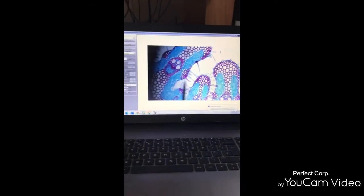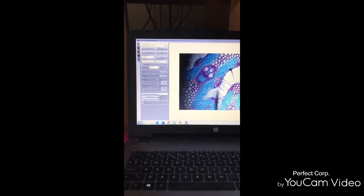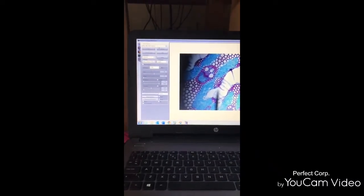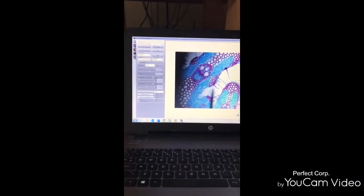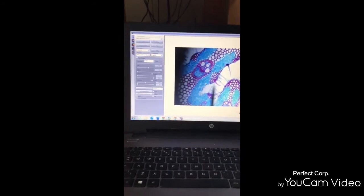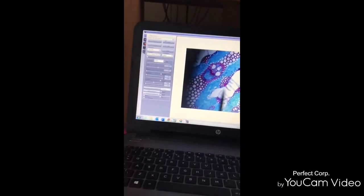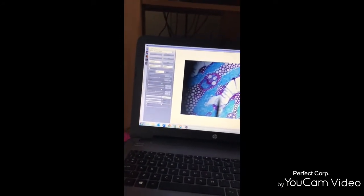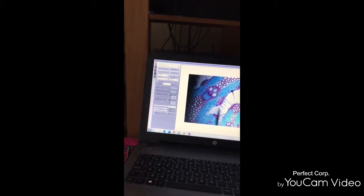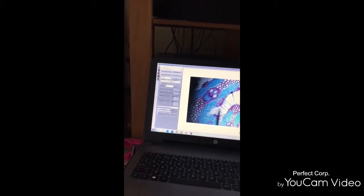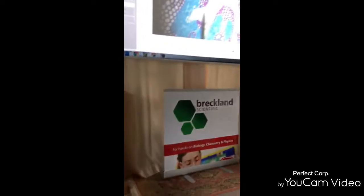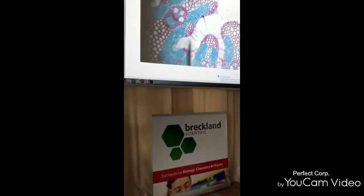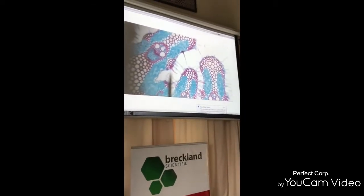You will of course have downloaded Motic Images 3, which comes with the camera. Then you connect with an HDMI cable to however you get it up to your projector.